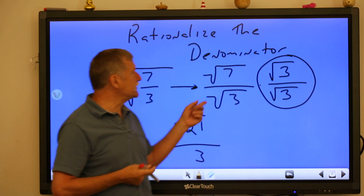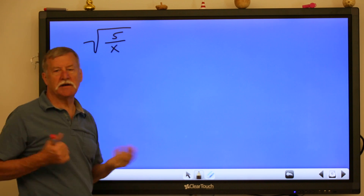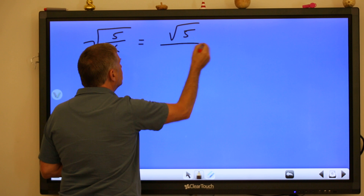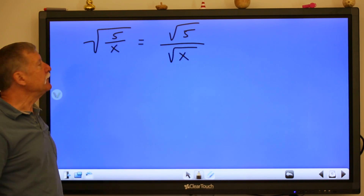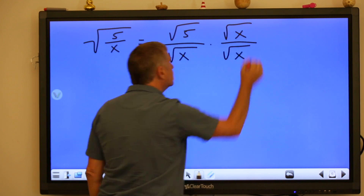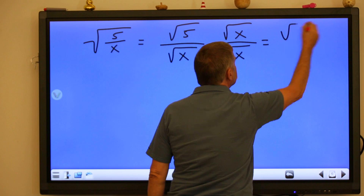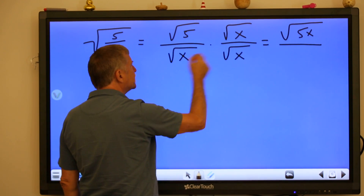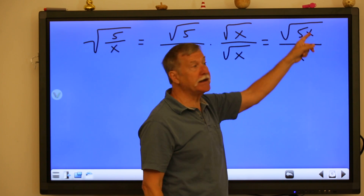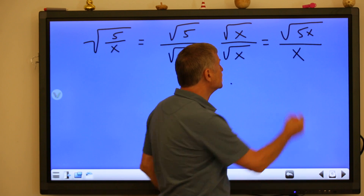Let's take a look at another one. It doesn't matter whether there's a variable or a number inside the radical. We start with root five over root x. We want to get rid of this radical x, so we simply make a name for one that will eliminate the radical on the bottom. Root five times root x is root 5x, and root x times root x is root x squared, which is just x. Please note there is no simplification or canceling here — this is the square root of stuff compared to just that stuff. So that's the answer.